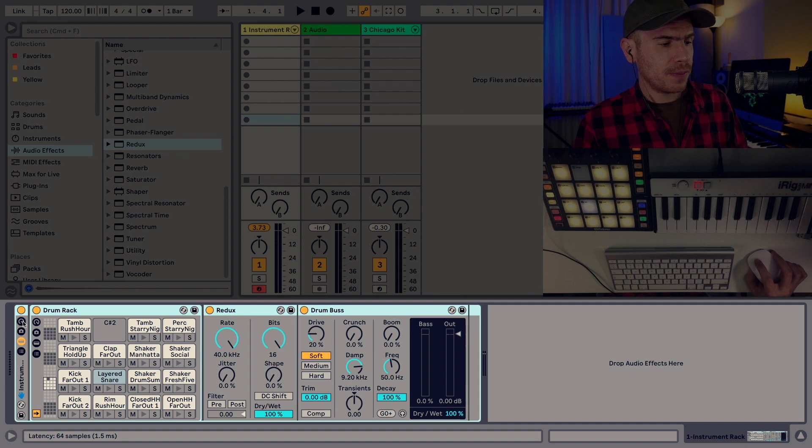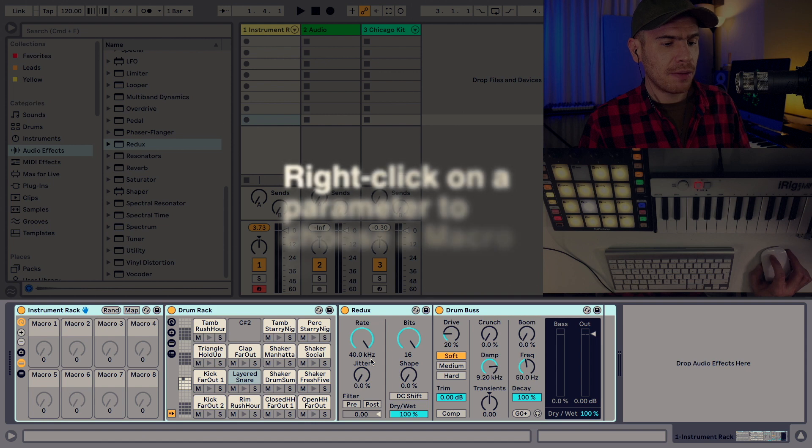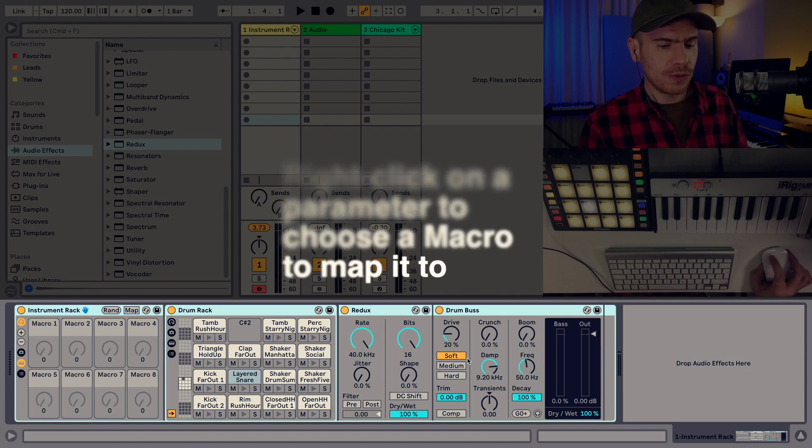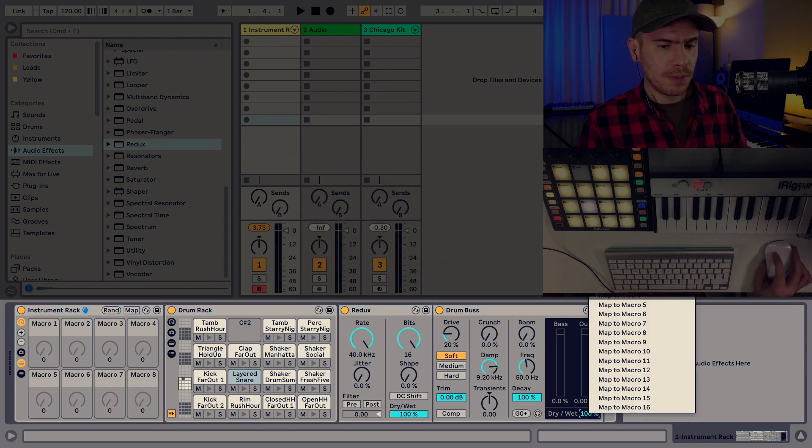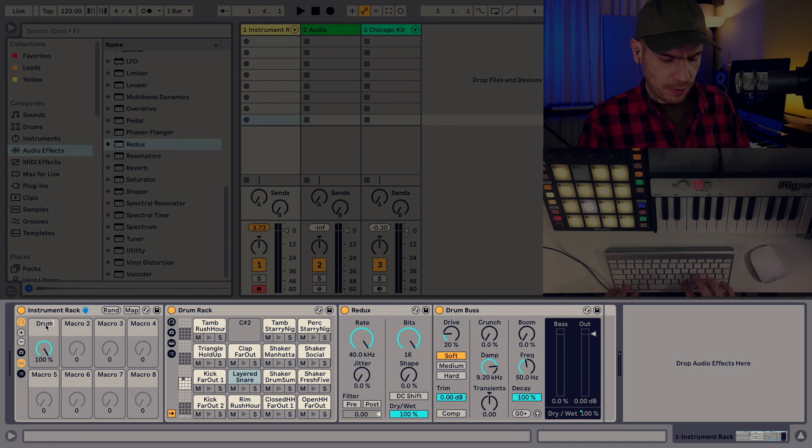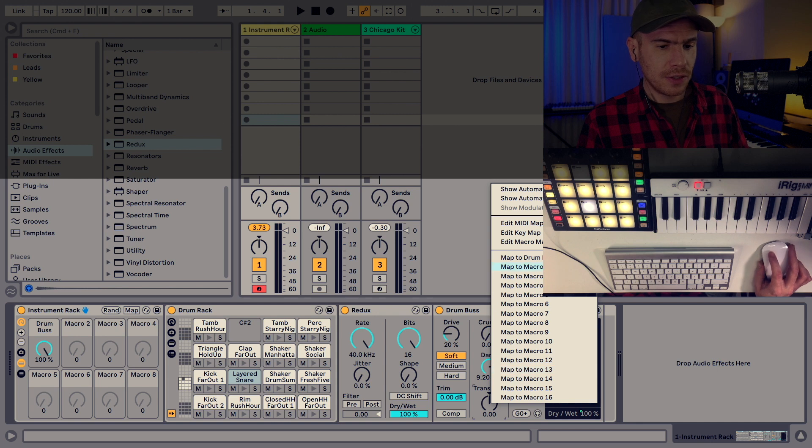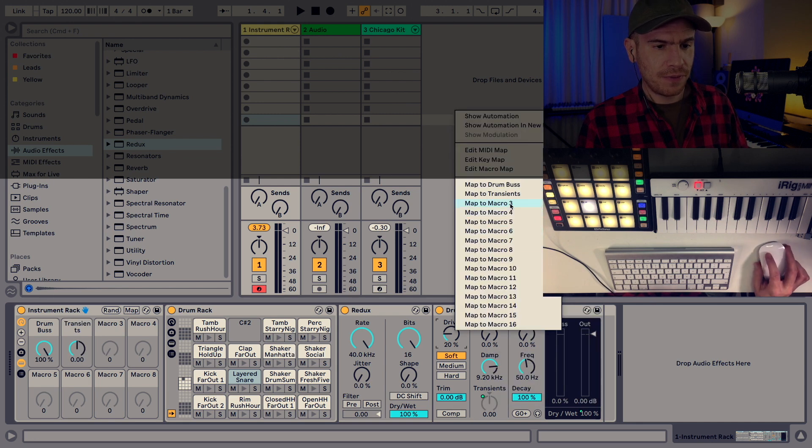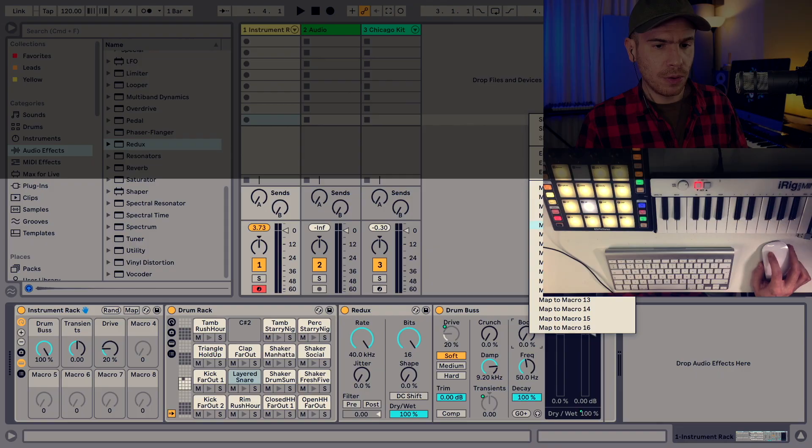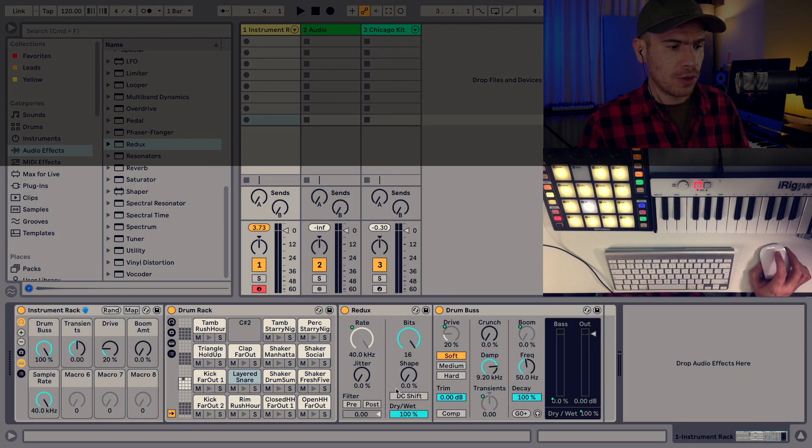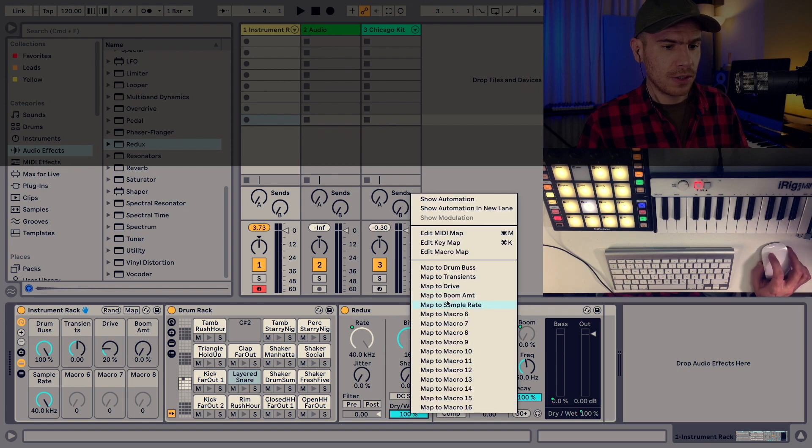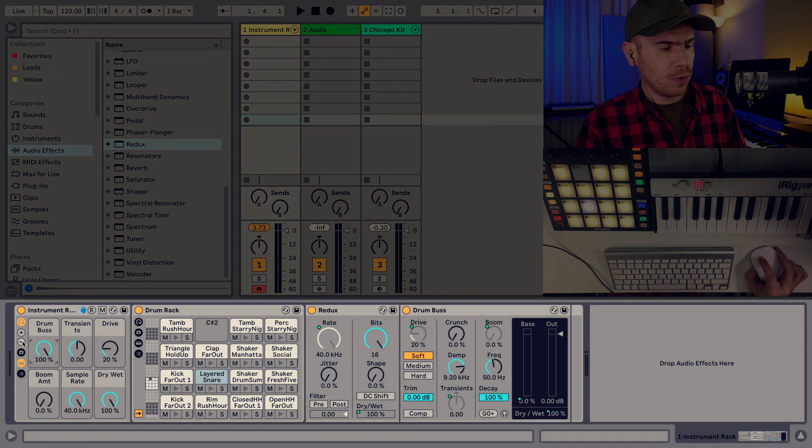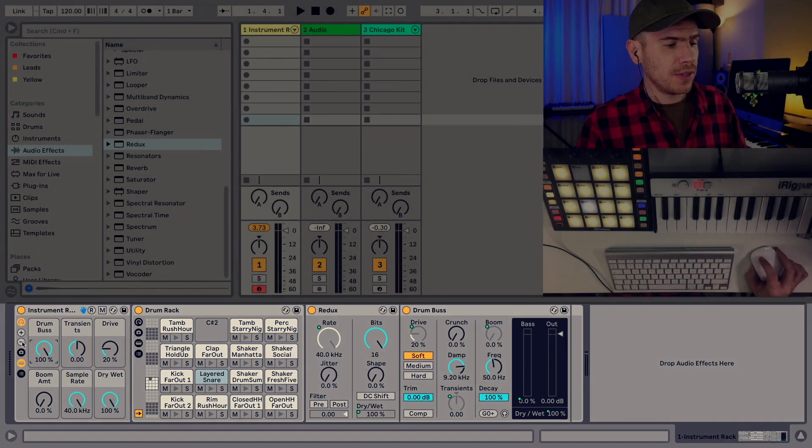So this top button here opens up the macro controls. So now we can link some of the parameters to these macro controls. For example, the drum bus amount I would suggest is to be macro one. For example, we can do the transient control of the drum bus to macro two, drive to macro three and boom to macro four. And I will also link my drum bus tutorial down in the description of the video if you're not really familiar with this device. Map the rate of the Redux to macro five, the dry wet of the Redux to macro six. And we can actually remove the unnecessary parameters by clicking the minus button here. So let's leave it with these six.